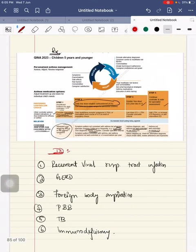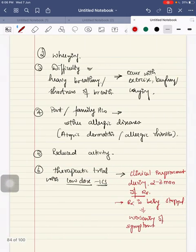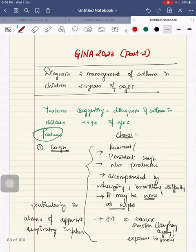This is about the diagnosis, differential diagnosis, and management of children having asthma in less than 5 years of age.